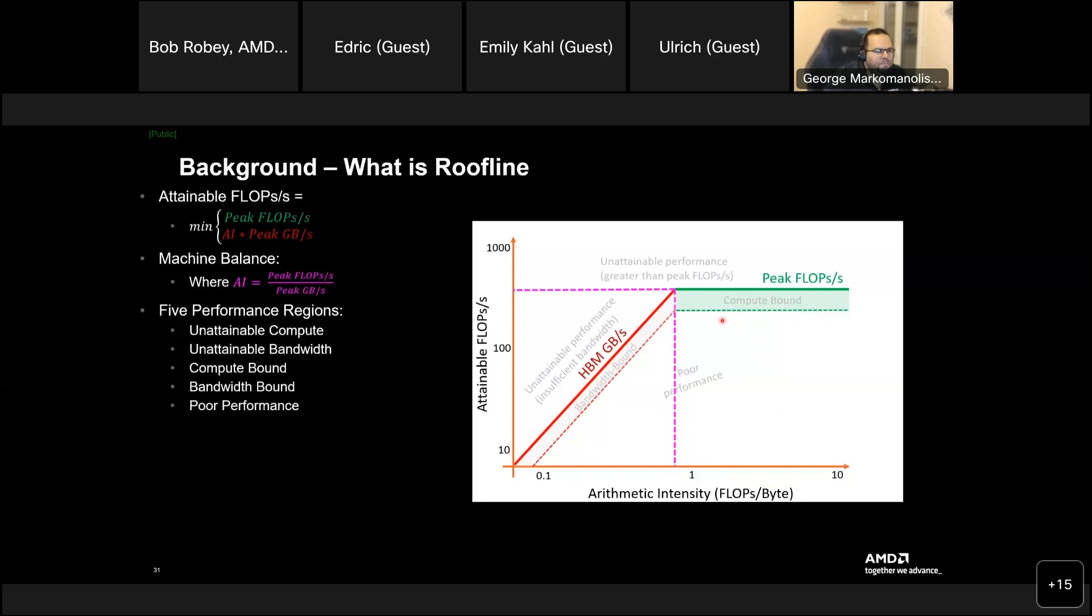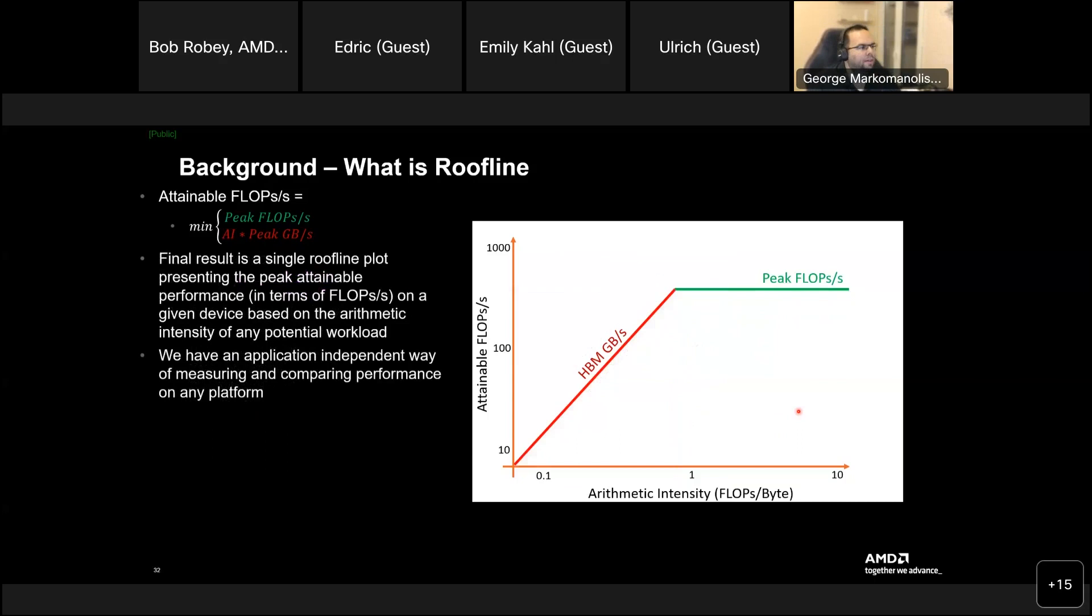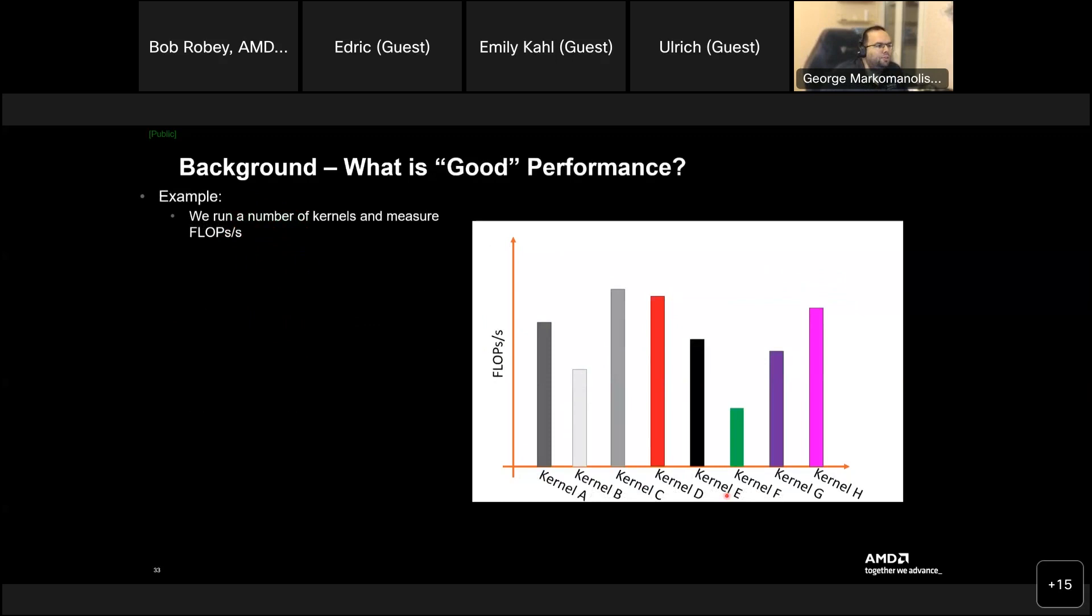I mean, okay, I cannot say, if, what is my pointer, I cannot say this is poor performance, right? I mean, it's, it's close, it's close, but okay. But, yes, if something is quite low, this is poor performance and needs to be improved. So, the final result is a single roofline plot, presenting the peak performance in terms of flux per second on a given device and arithmetic intensity, okay? And you have an application independent way of measuring and comparing performance on any platform.